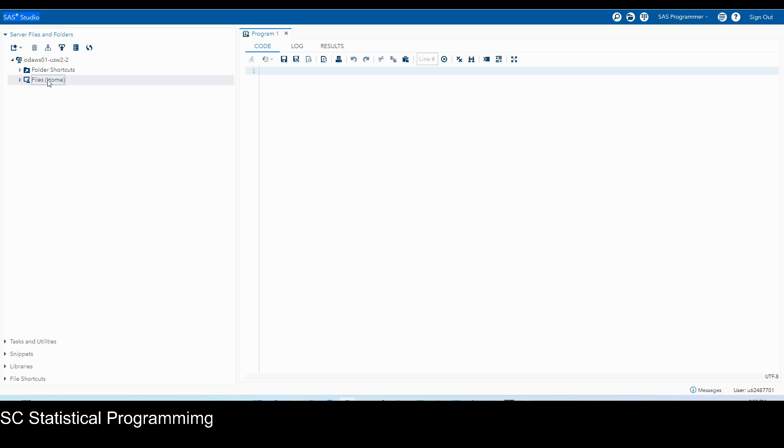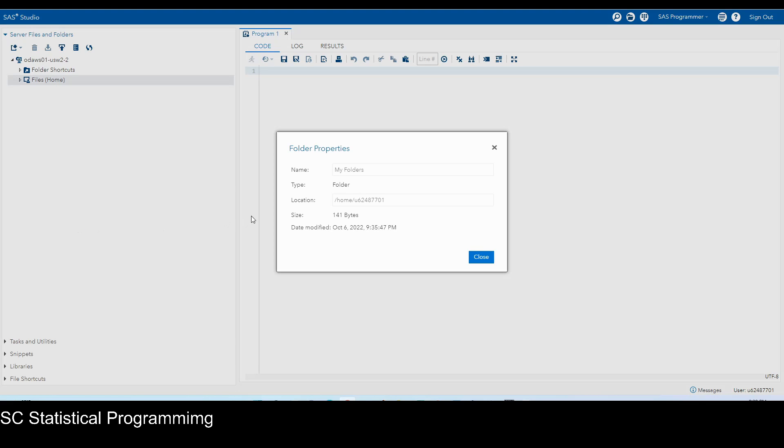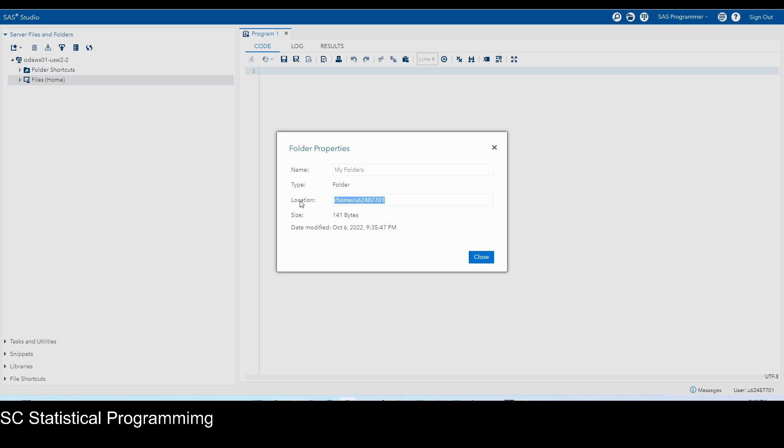So let's click on this file home and right click to it and then choose the property. So under the folder property, there is one information which is very important. It's under location. So this location is the location of your home folder in SAS studio. And this is particularly linked to your specific SAS profile. So that's why everybody's home folder location or home folder path is different.